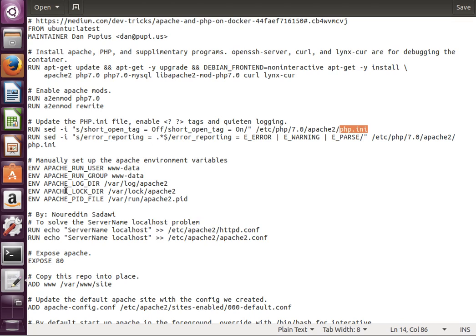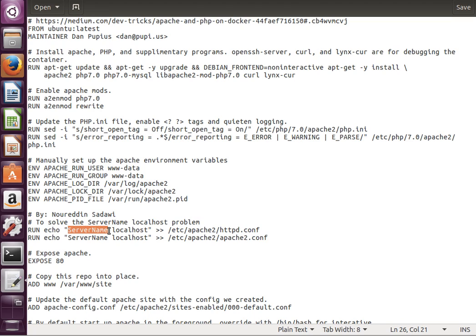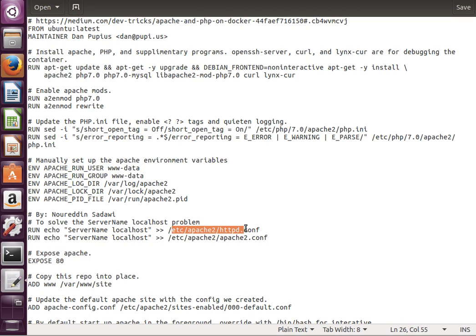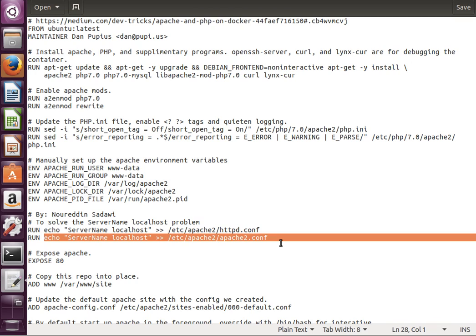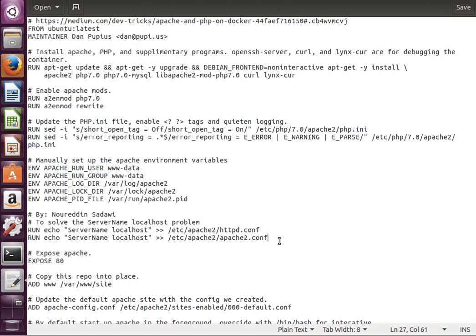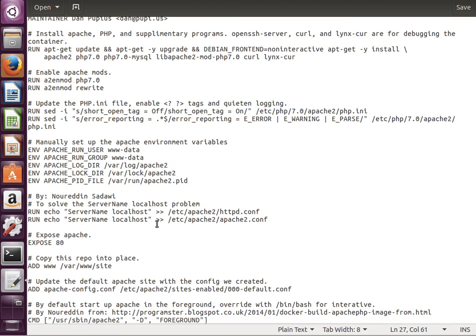To manually configure some environment variables, set up some Apache environment variables. Then I've actually added these ones. What happens is when you run this container and the Apache service tries to start, it doesn't know what the server name is, so just manually set it to localhost. Basically just echo, insert this statement ServerName localhost at the end of this file, Apache2 httpd.conf. This is what this command does.